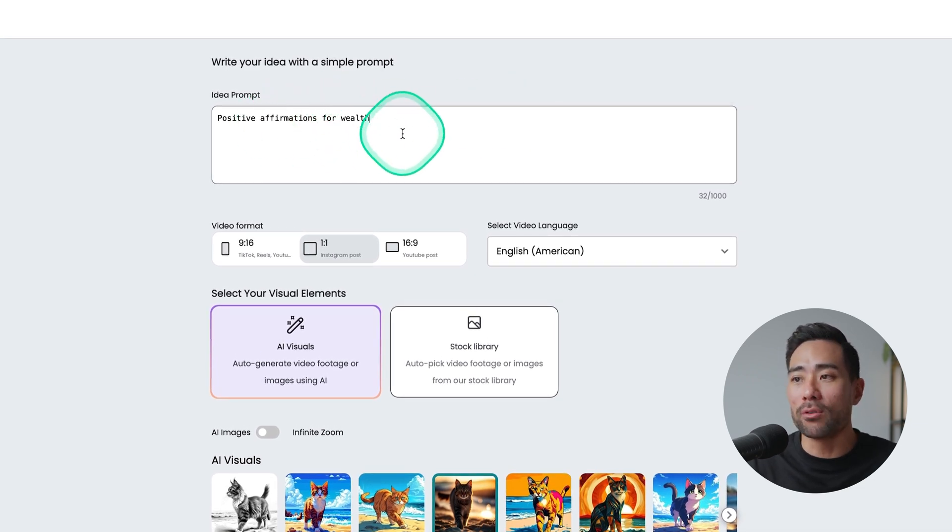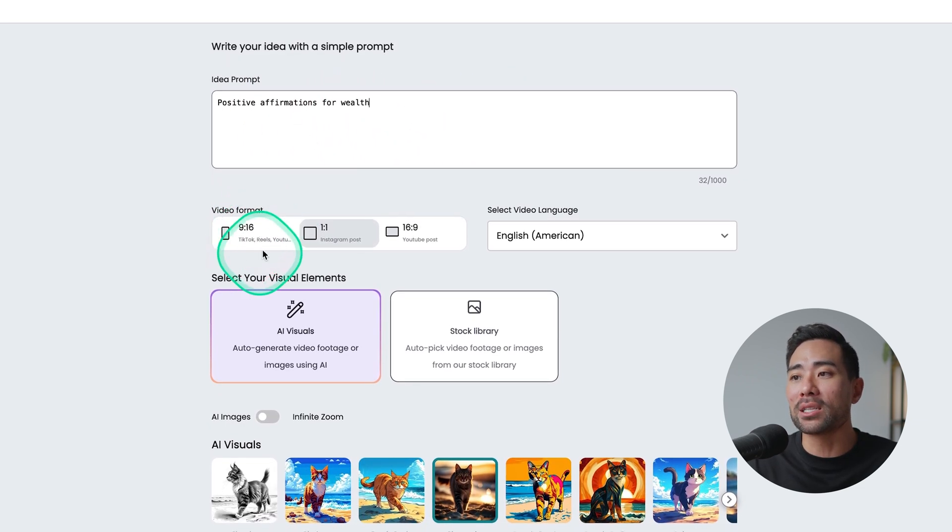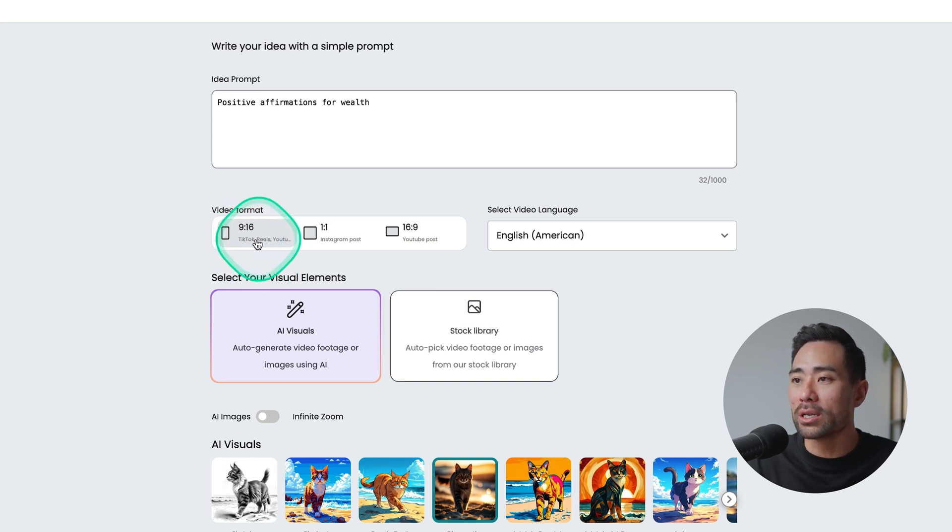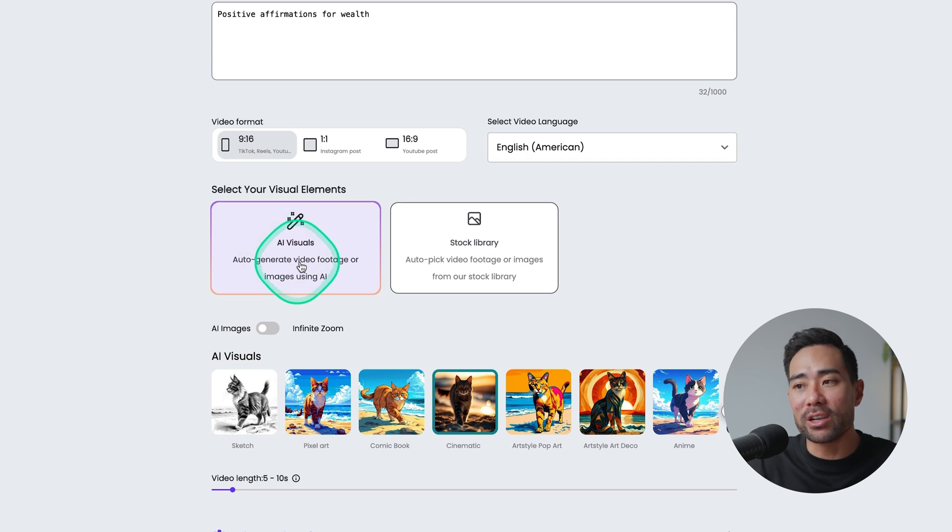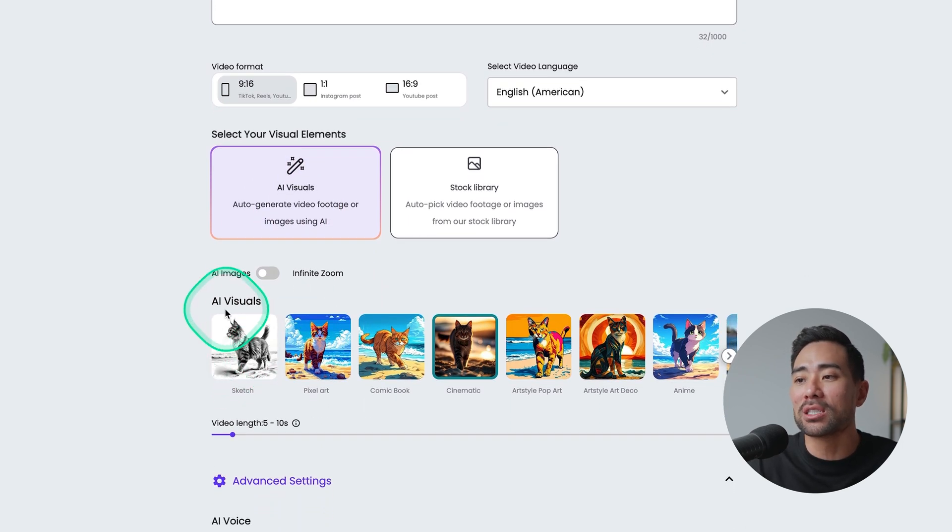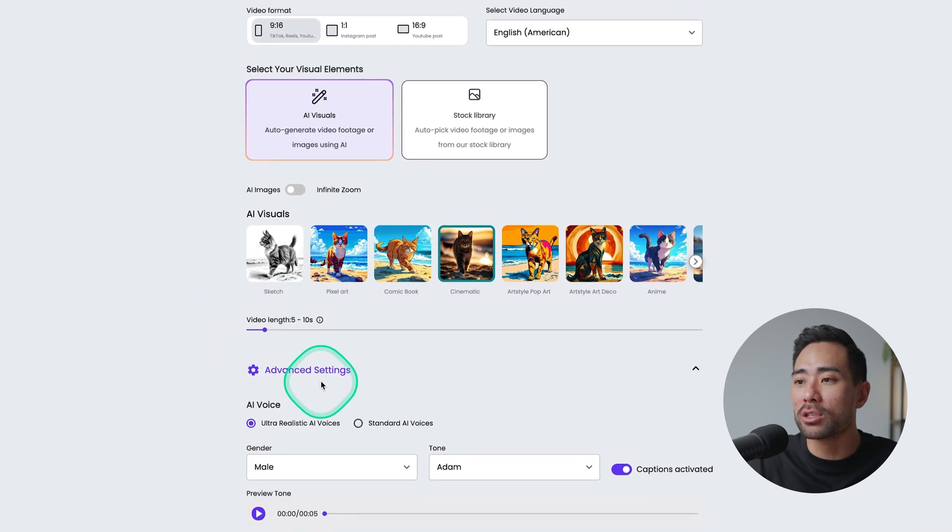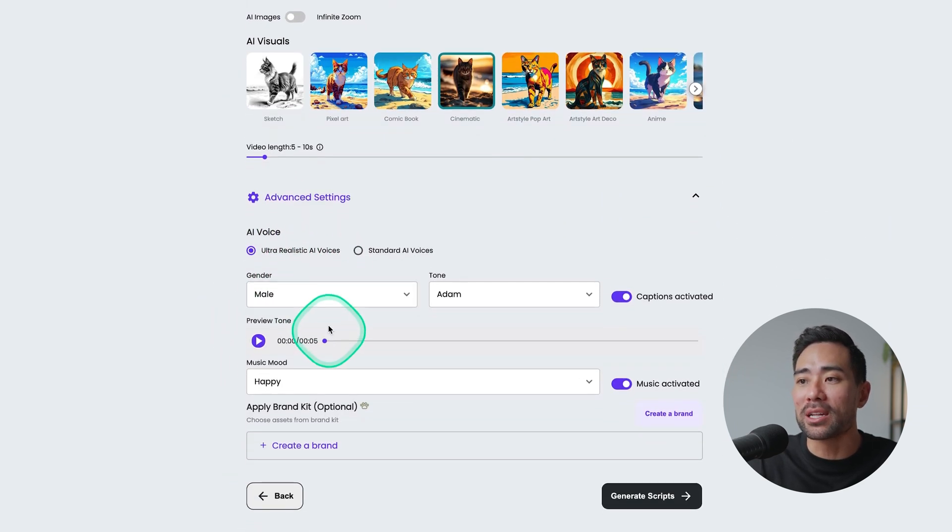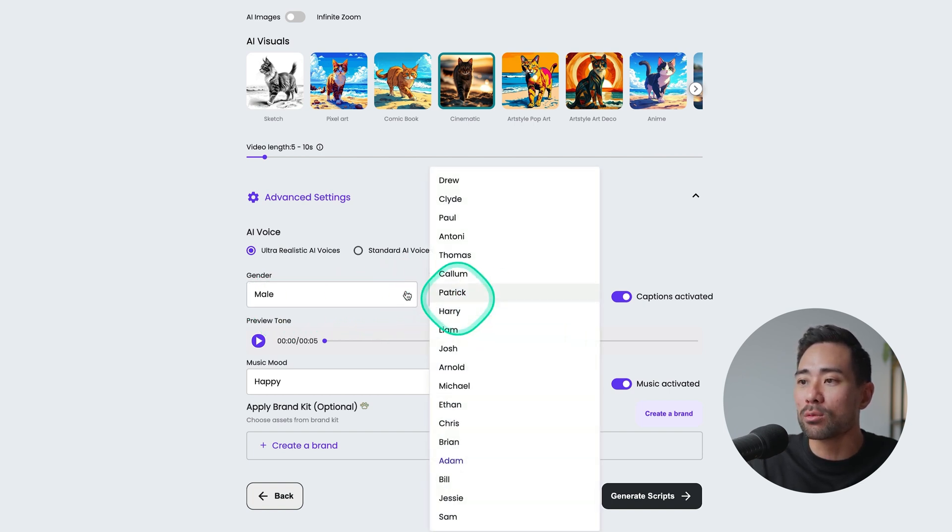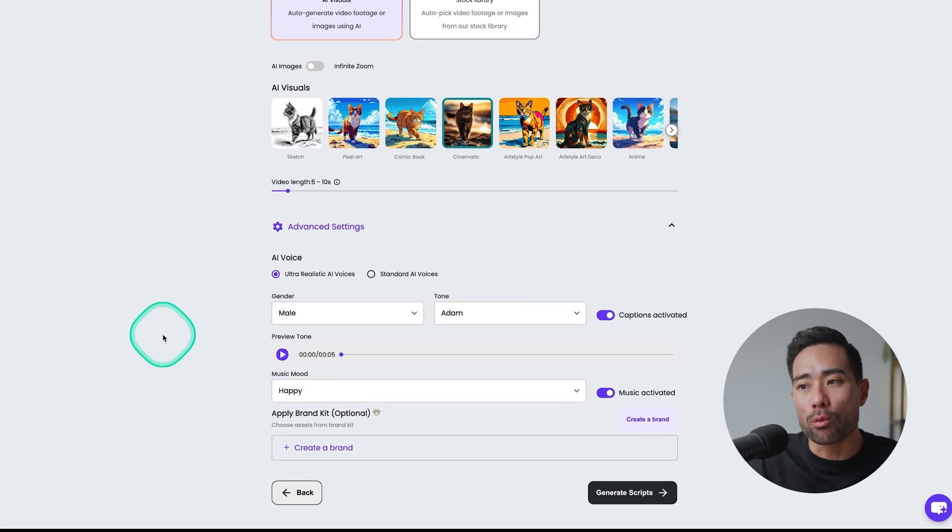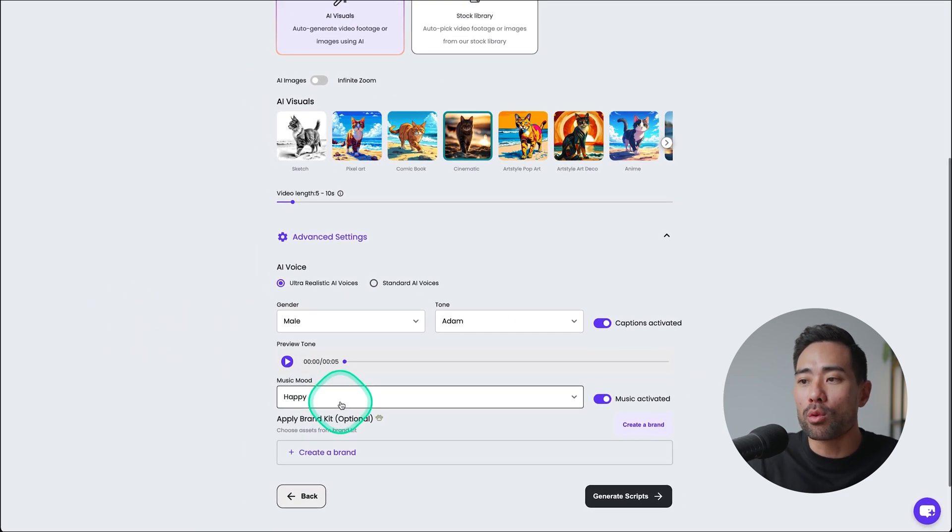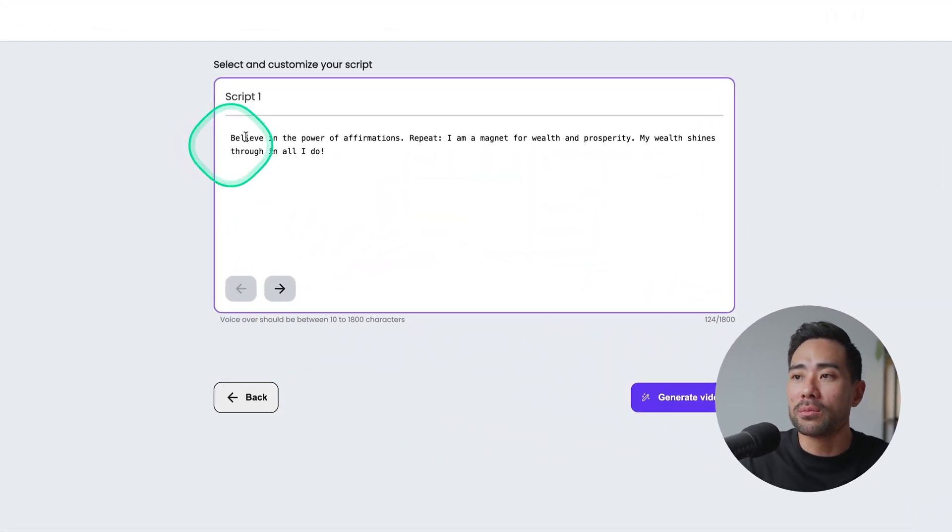For example when you start from scratch all you need to do is enter the prompt that you want. I've got positive affirmations for wealth. Choose your video format and orientation. If you want a TikTok or short or reel use a 9:16 ratio. Use the AI visuals if you want AI to generate it for you. There's some stylizations here or visuals. You can also choose the video length and some advanced options like the AI voice that you want to select. You've got different male voices as well, females as well too. It depends on what short or video clip that you want. You can also choose whether you want music or not.